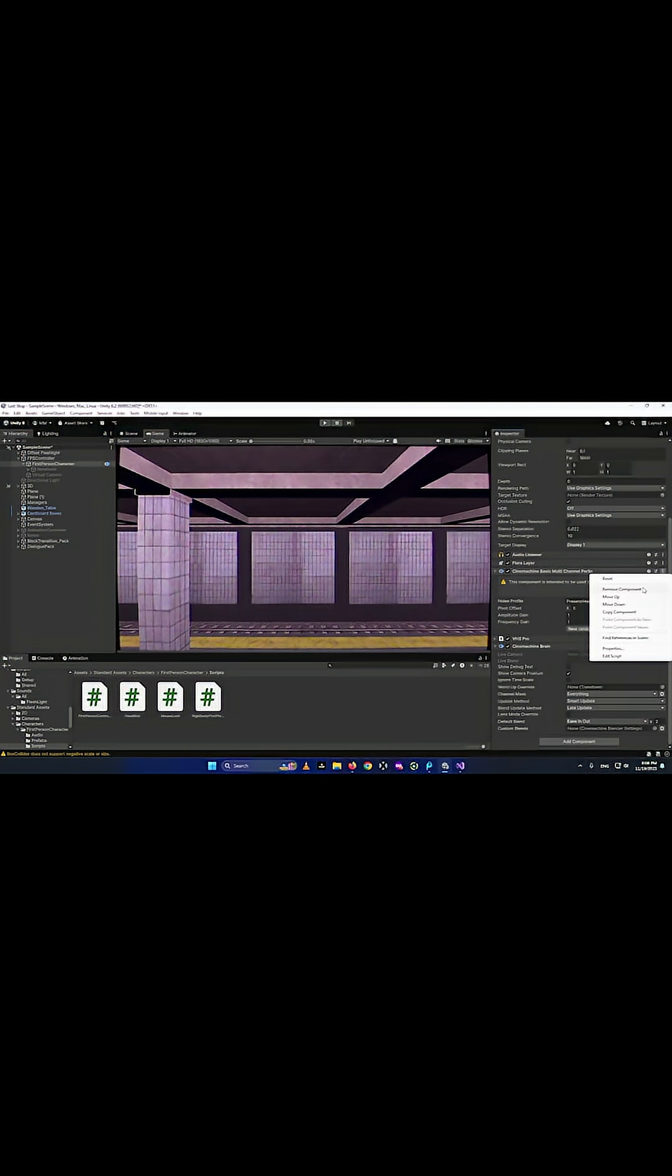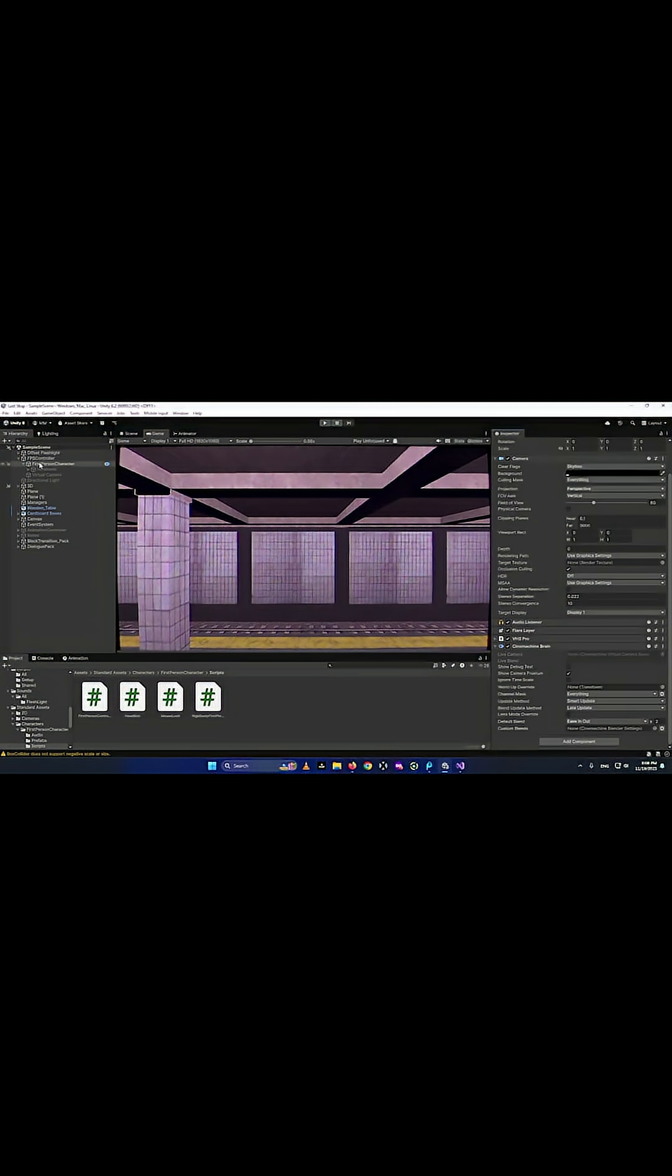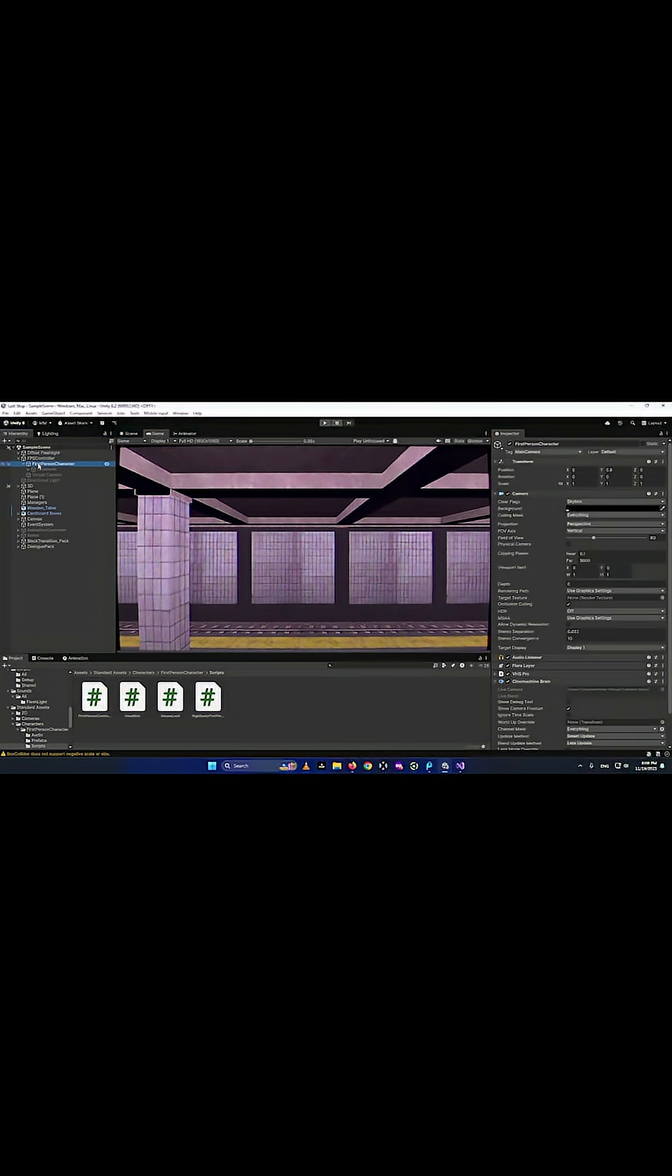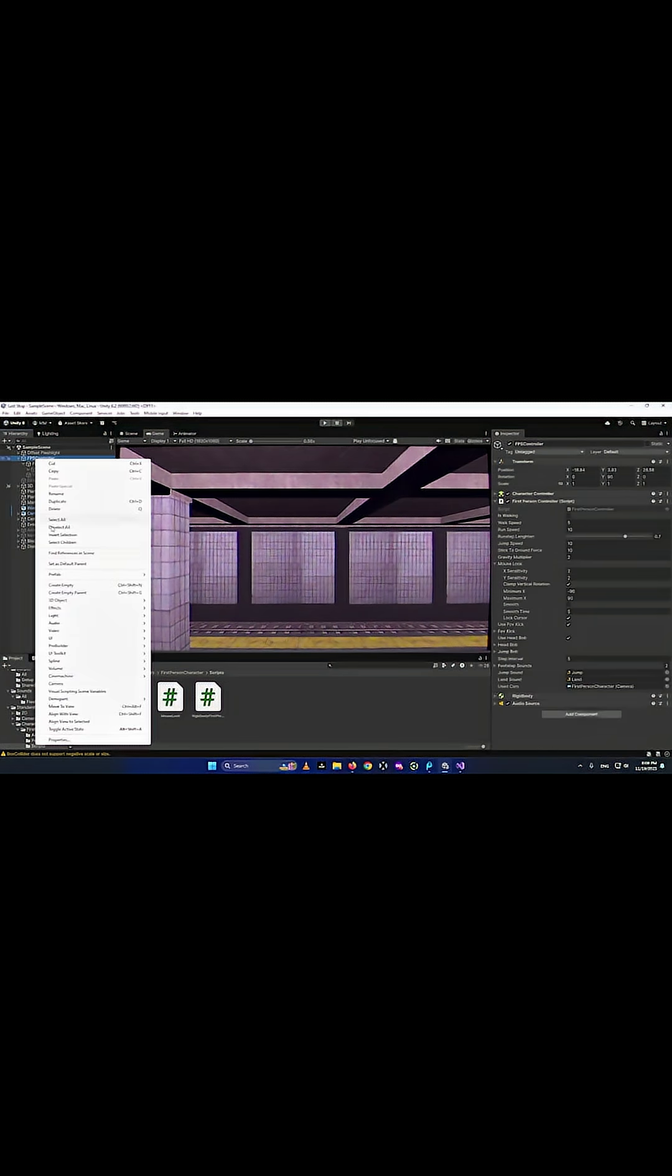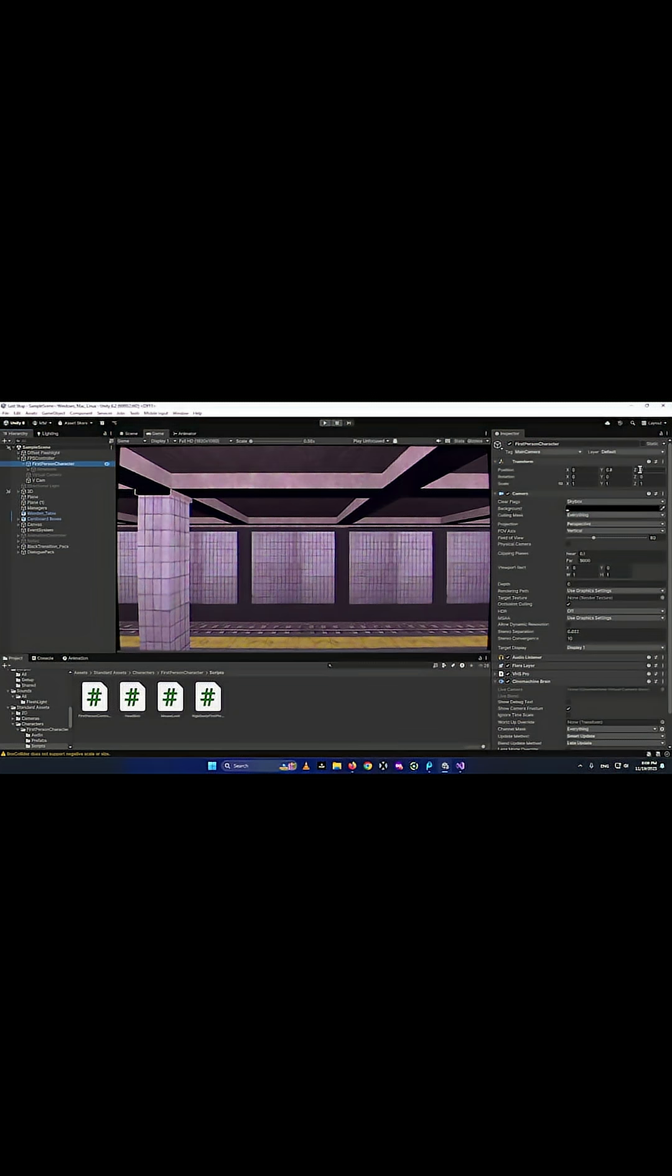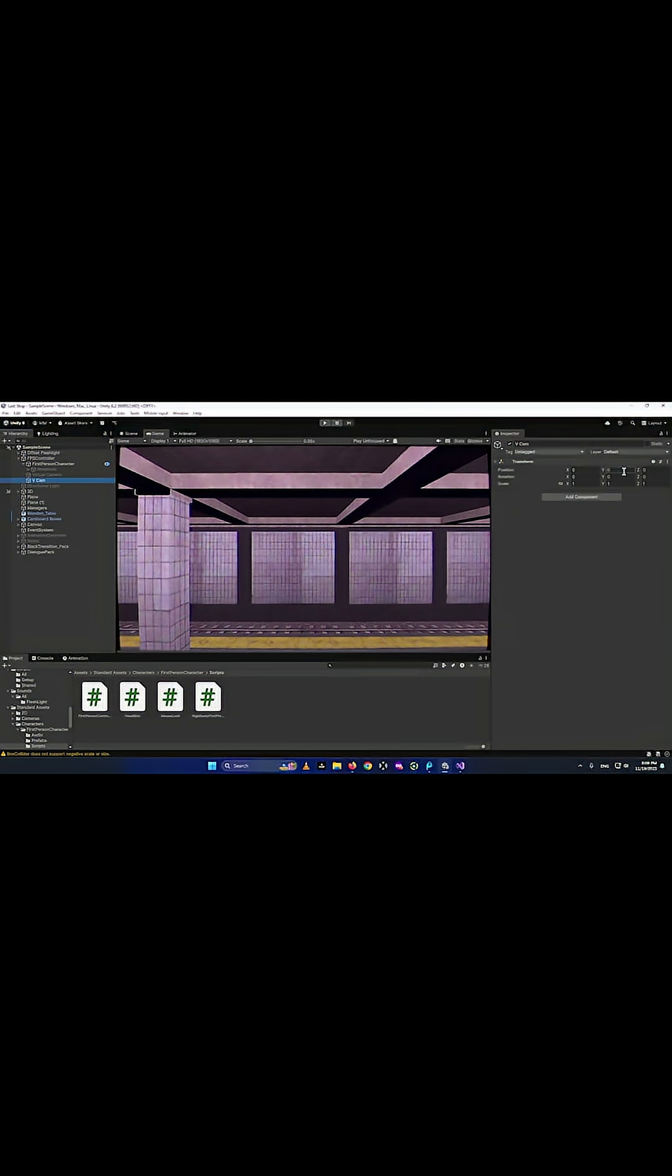I'm going to remove the camera with the basic multi-channel Perlin. What I'm going to do is create an empty object on the FPS controller which has to be exactly at the same place as the camera's transform. I'm going to name it vcam. You can name it anything you want. I'm going to give it the exactly the same transform as my camera so it is exactly at the same position.